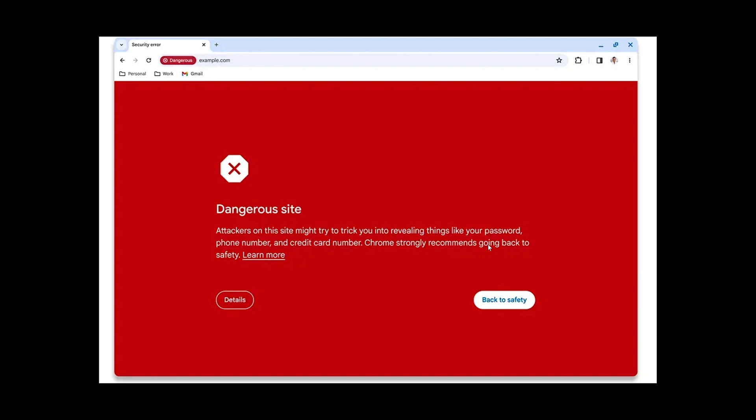I think this is a good idea because we want to have these scams detected as fast as possible. We know that there's a lot of people that are vulnerable to these. Every age, sometimes people say the elderly and so on.